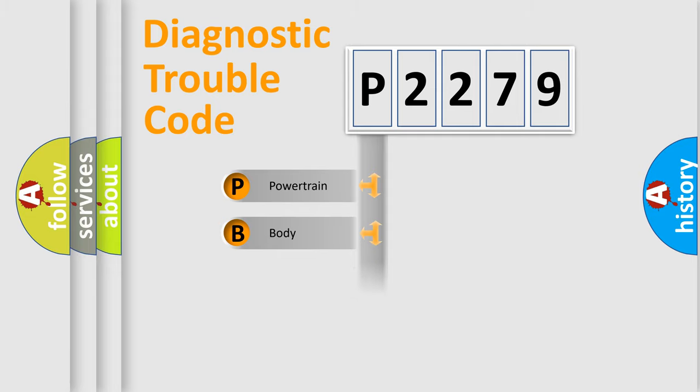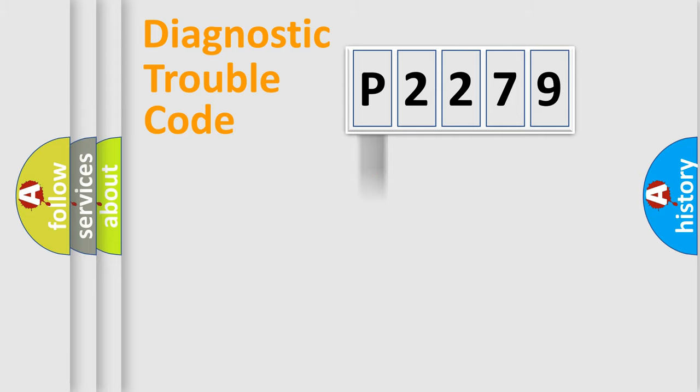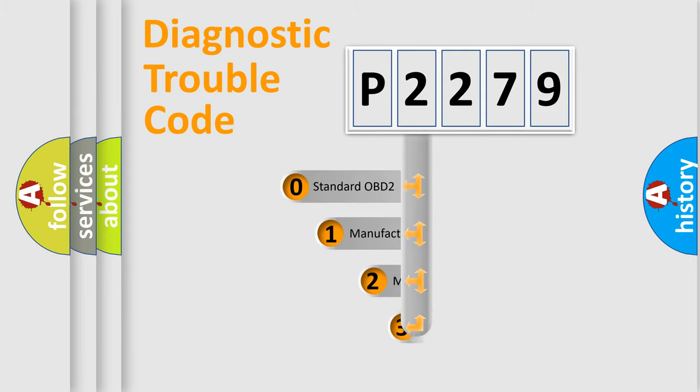Powertrain, body, chassis, network. This distribution is defined in the first character code.